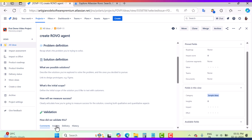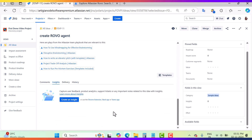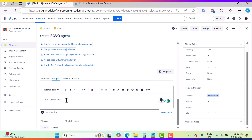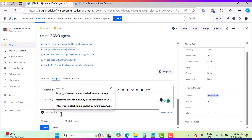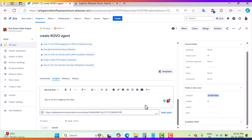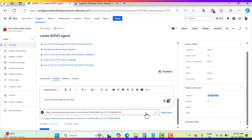The second tab is Insights. Here I can add insights such as user feedback, product analytics, support tickets, or any important notes related to this idea. I can create insights using 'Create Insight'. I'll add my first insight in this idea. If you want to attach a link you can do that too, and you can set the impact level — for example, this insight is 'High' impact. I'll add it as a link and click Create.